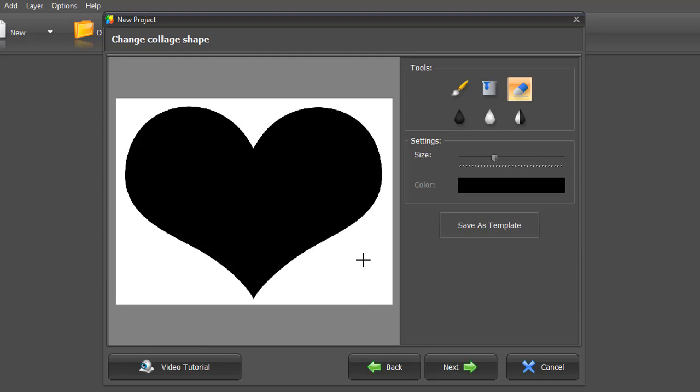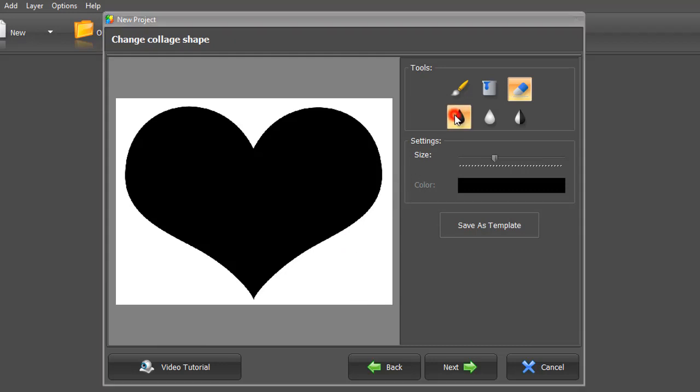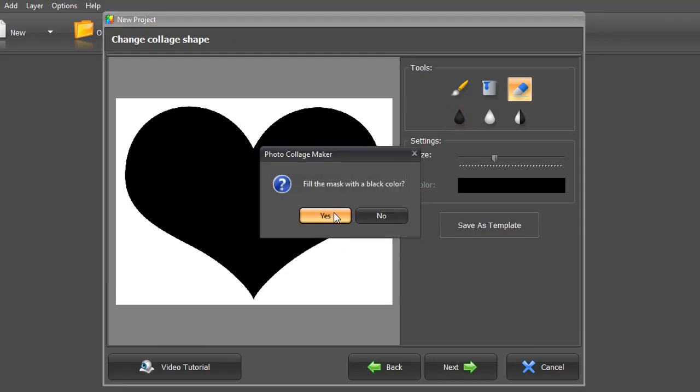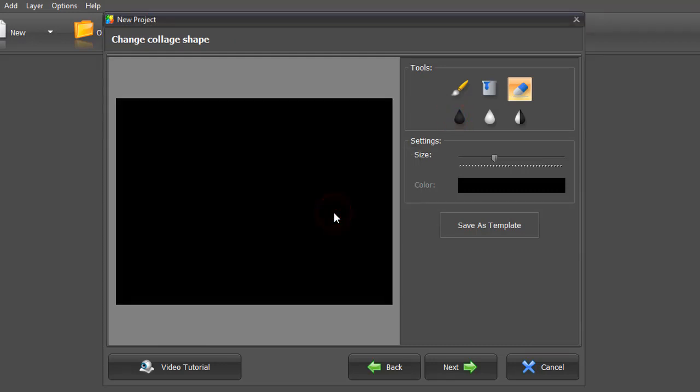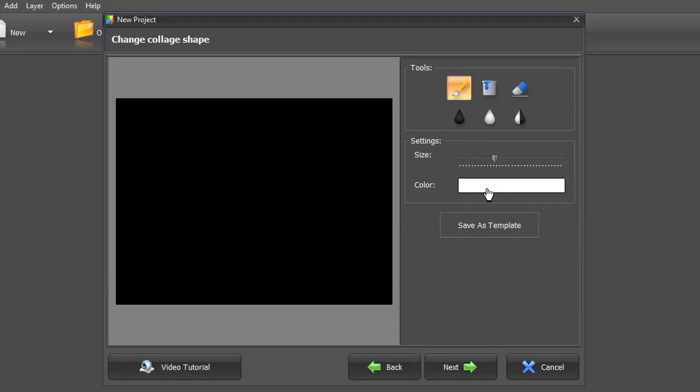You can even design your own shape from scratch. Just fill all the space with black color. Then select the brush, change its color to white, and draw a shape.